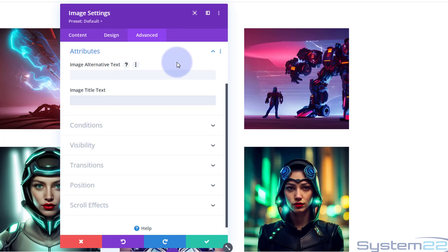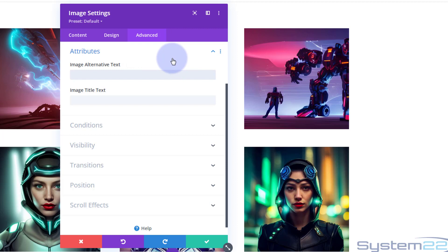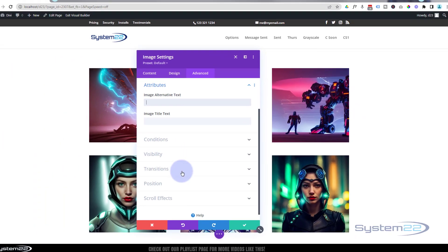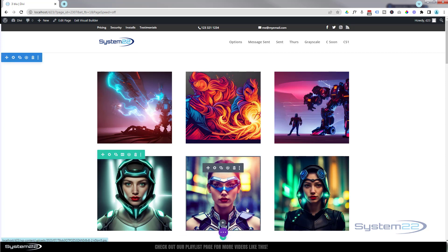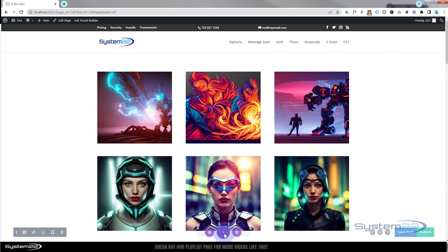We can go in there, we can delete it. Image alt text, for anybody that doesn't know, should really be a description of the image, like space girl or neon background, or whatever it is you've got going on there. A lot of people actually use that for keywords and things like that. I'm not sure how good that is nowadays, but that's what a lot of people use it for. Like I say, it really should be for screen readers, telling people what that image is for people with bad sight.